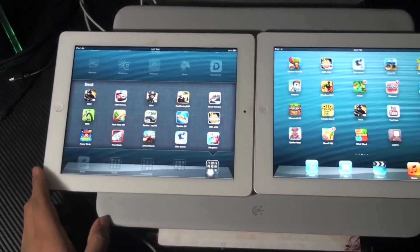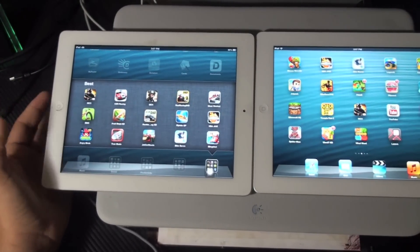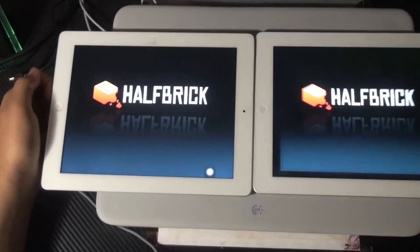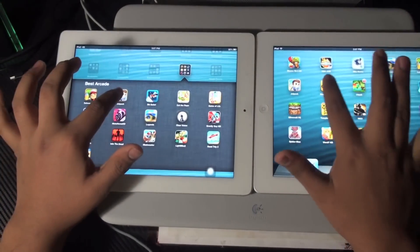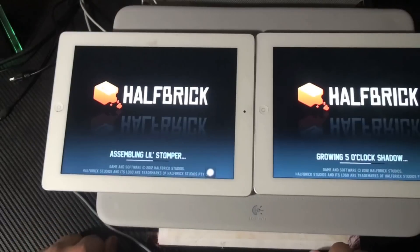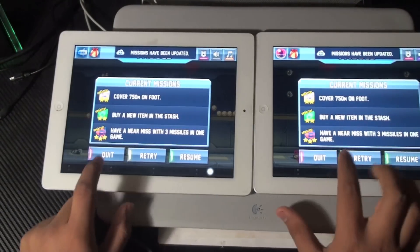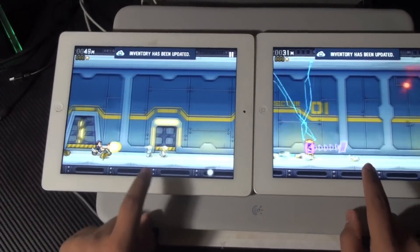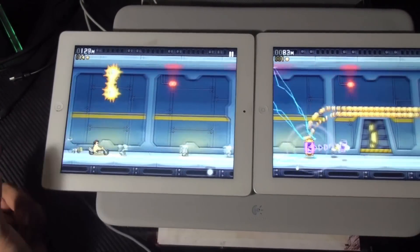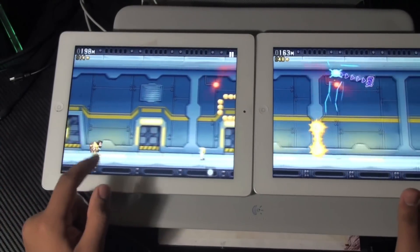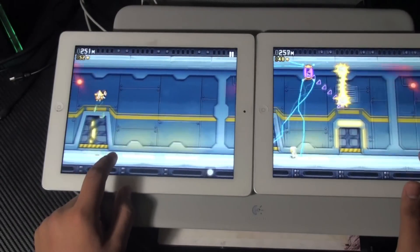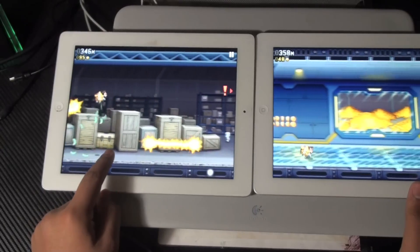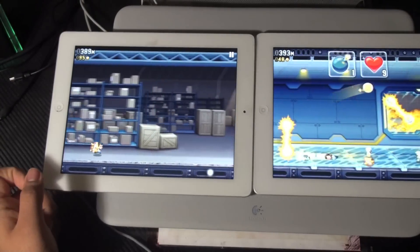That was MC3. Next app is Jetpack Joyride, a very popular fun game. The iPad 4th generation is already loaded first. What I notice is that for any apps that take high RAM, the iPad 4 starts winning in game performance. But for lower memory apps, they run exactly the same.